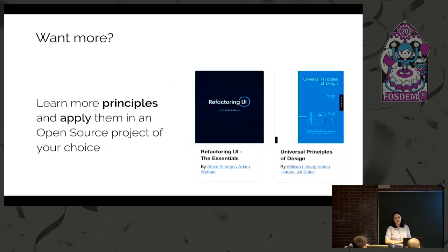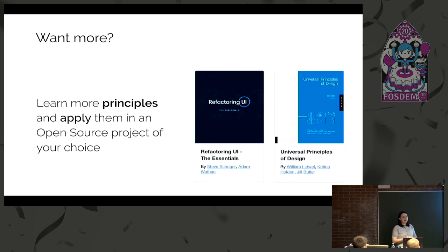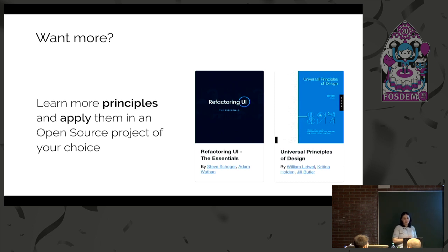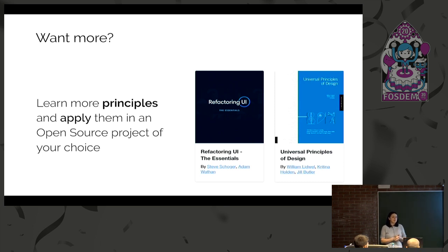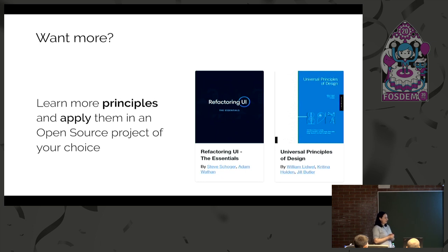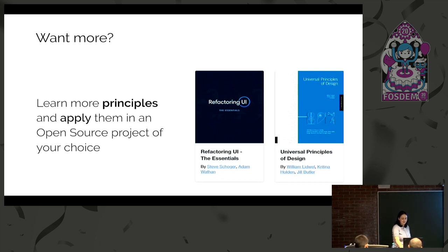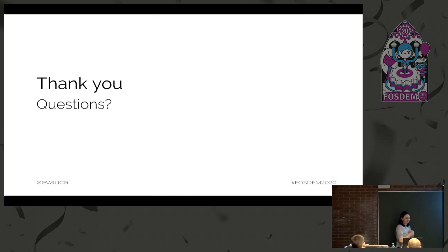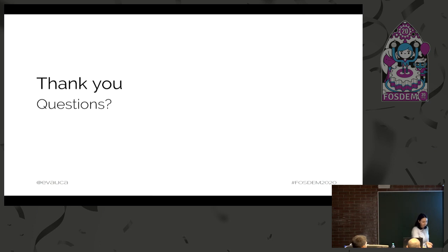I know I went very fast. There are two books I can recommend if you want to learn more principles of design. The refactoring one is more tips and tricks from a designer point of view. The slides are also on Twitter if you have any questions.